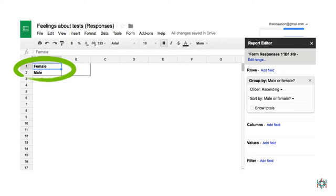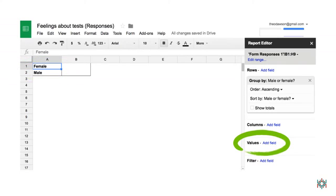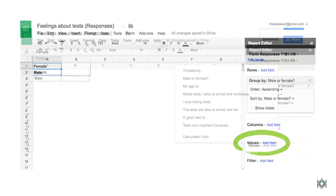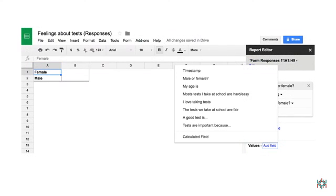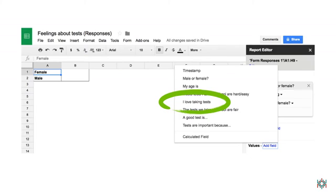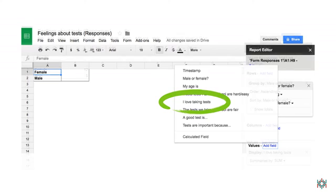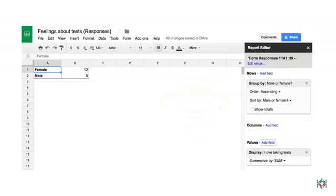Now I want to compare how males and females feel about tests, so I need to select the Values Add field. The first thing I want to know is if males and females feel the same way about tests. But just before I add the Values items in a pivot table, I like to make a guess about what the result is likely to be. What do you think? Do you think boys like tests better than girls? Or that girls like tests better than boys?